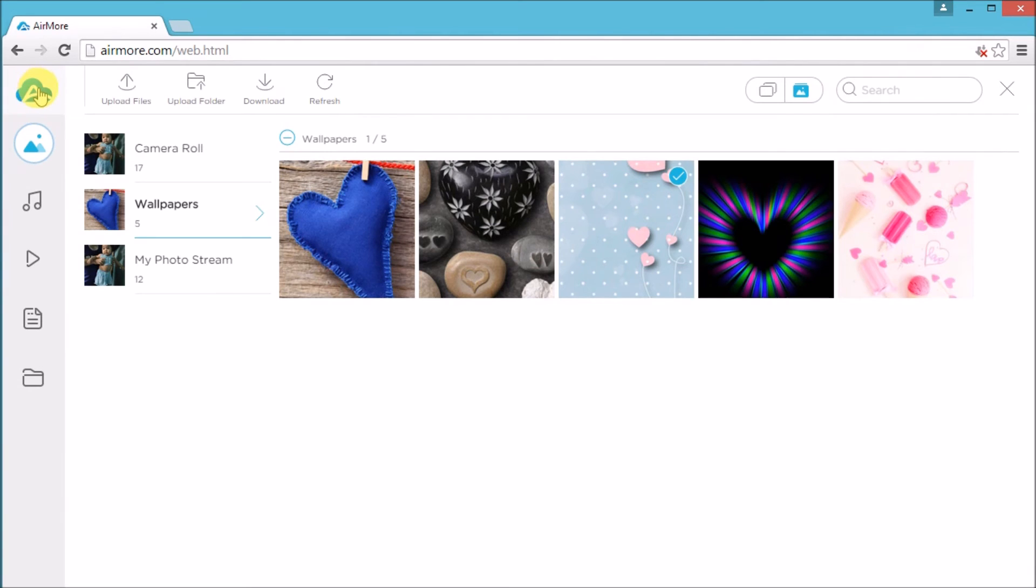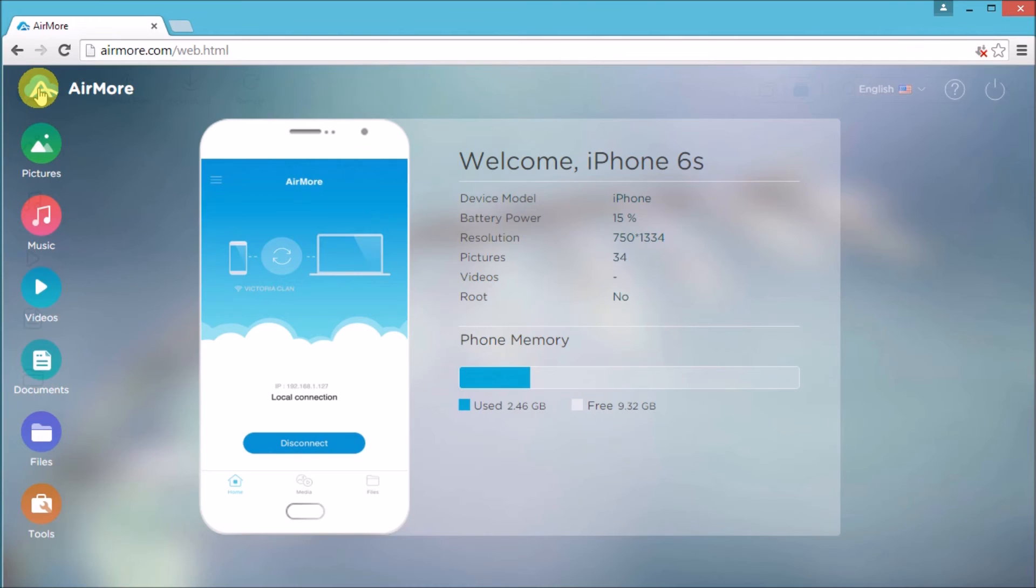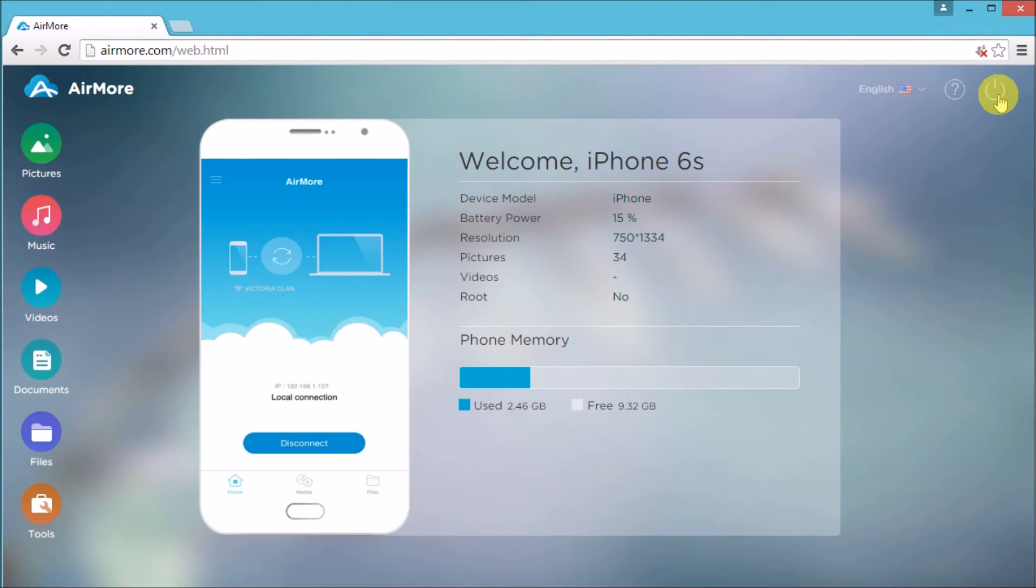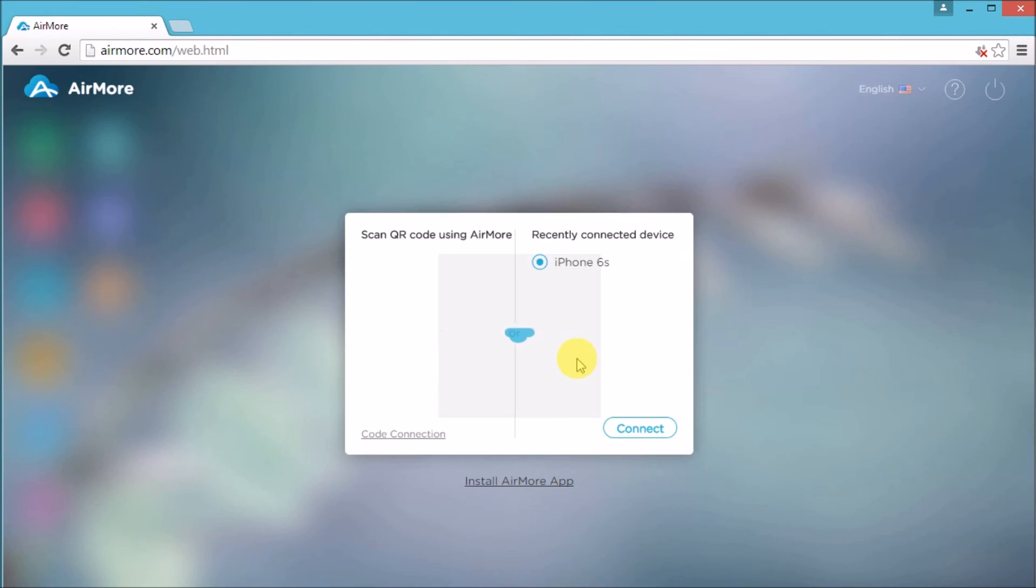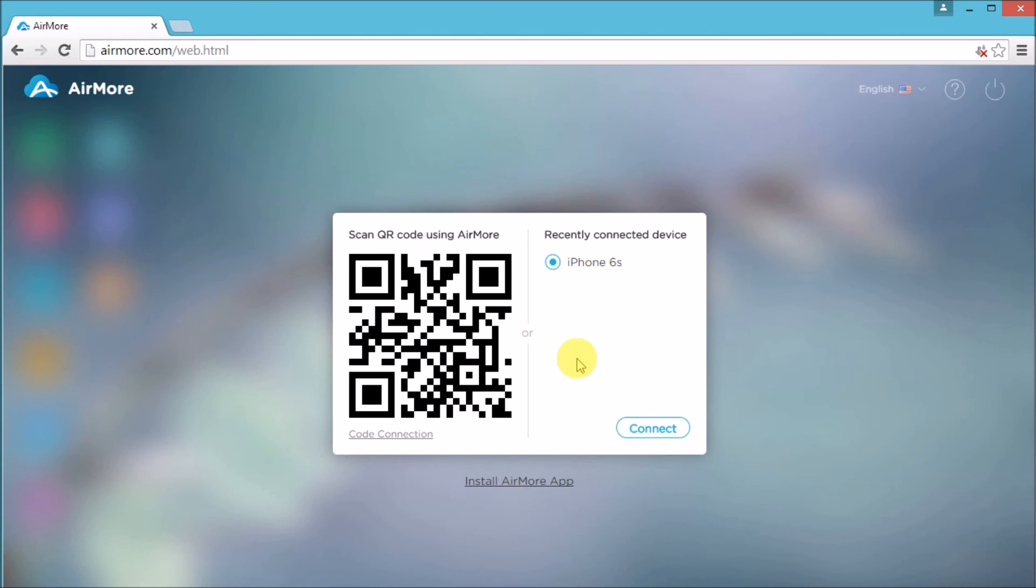Once done, go back to the AirMore logo and click the power button on the side so that we can disconnect. Simply click yes to confirm.